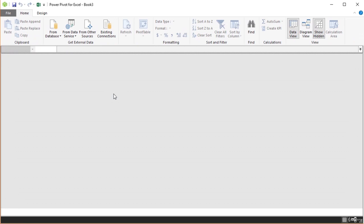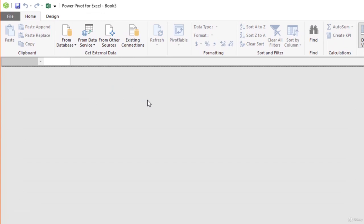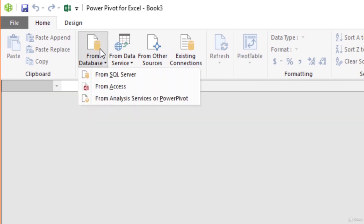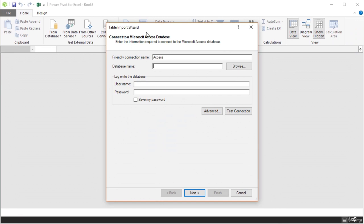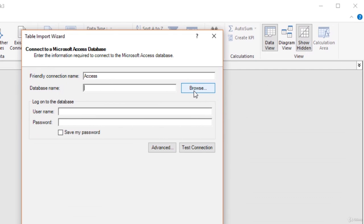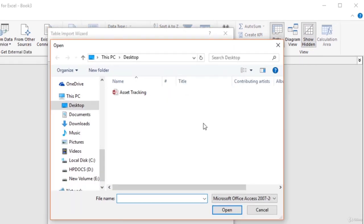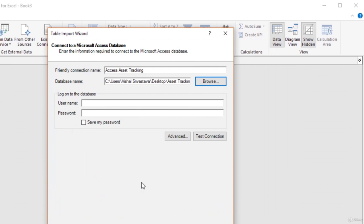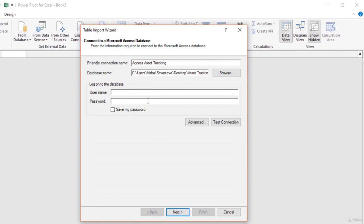Excel opens the PowerPivot window, which is separate from the Excel workbook window. On the Home tab of the PowerPivot window, we have options for importing data. Since we want to import data from Access, select From Database and from the dropdown list select From Access. In the Table Import Wizard dialog box, we need to provide the database details. You can give your connection a name, then in the Database Name box enter the name of the database. Since it is an Access database, we need to provide the full path along with the database name. Click Browse to locate the database, navigate to the folder, select the database name and click Open.